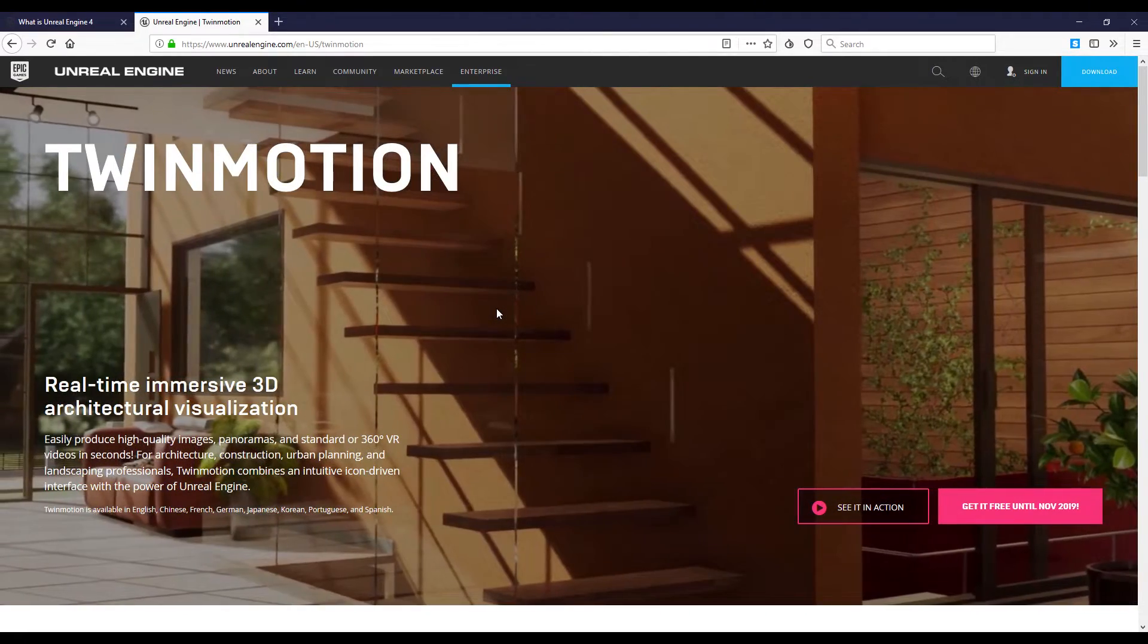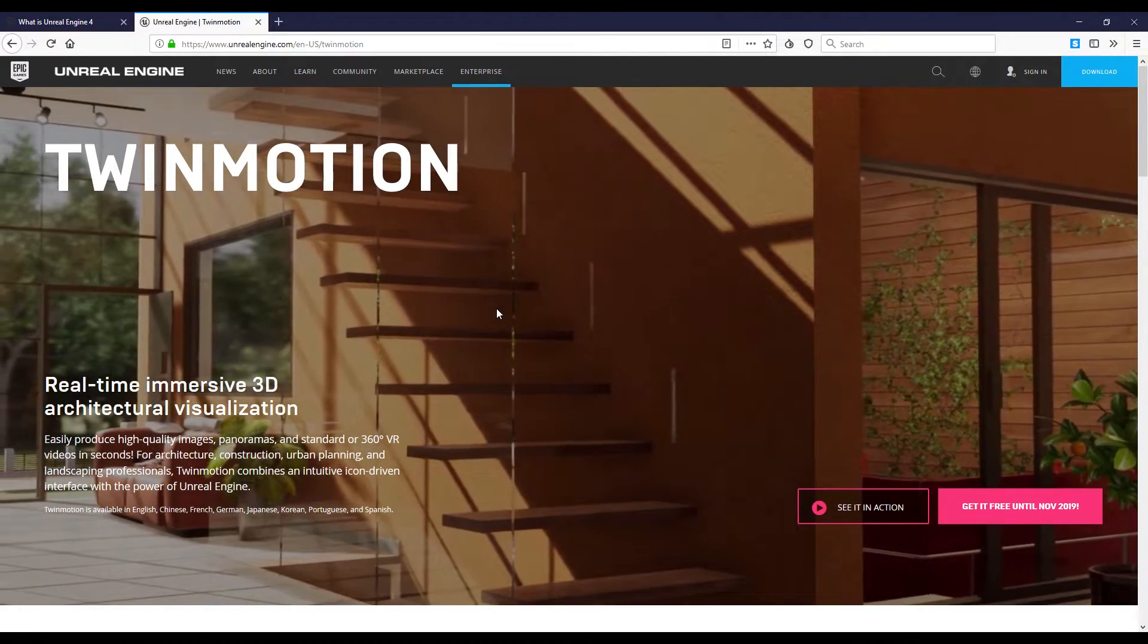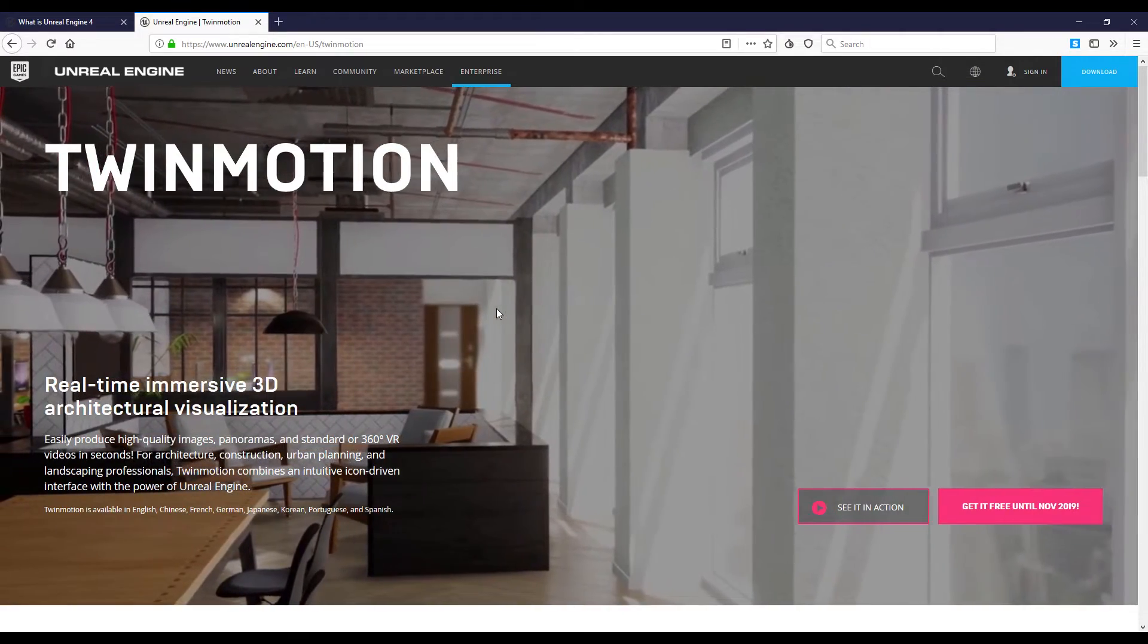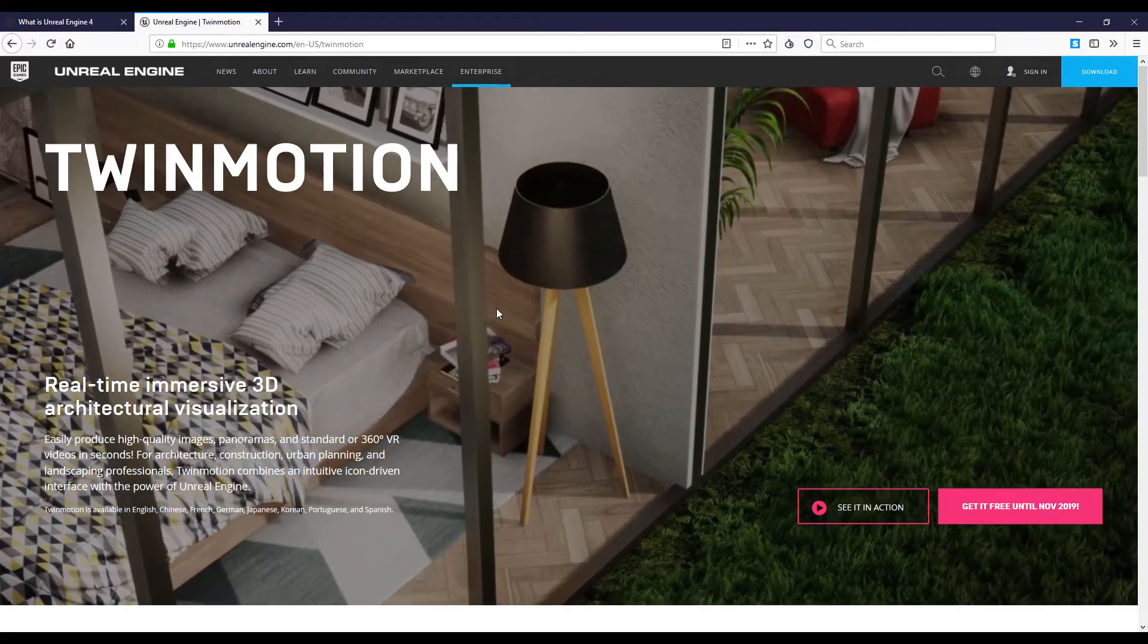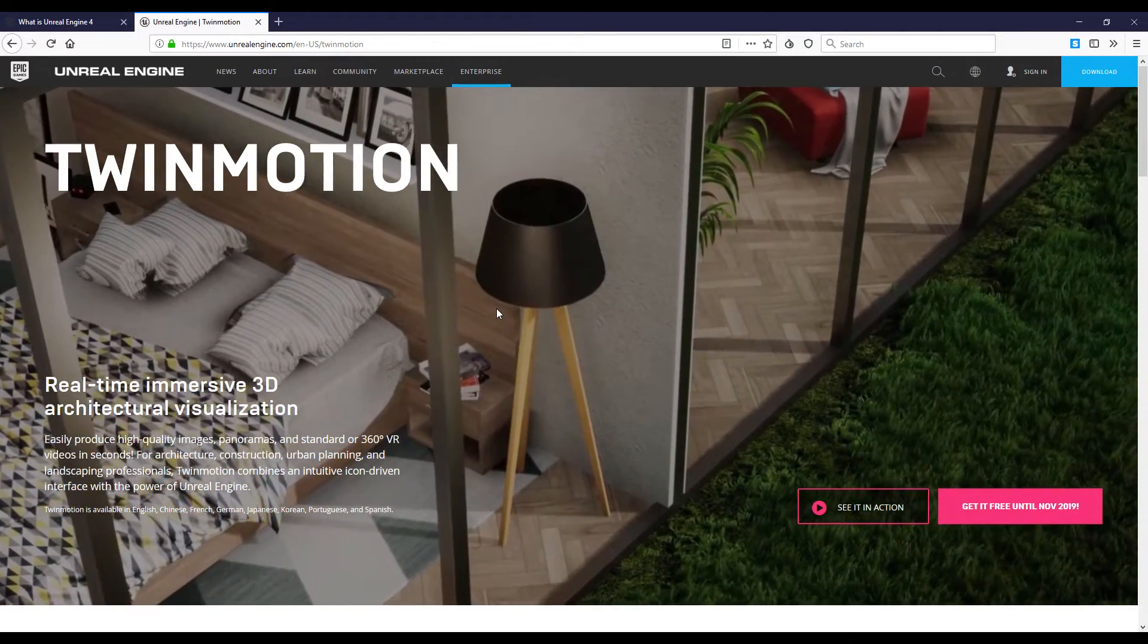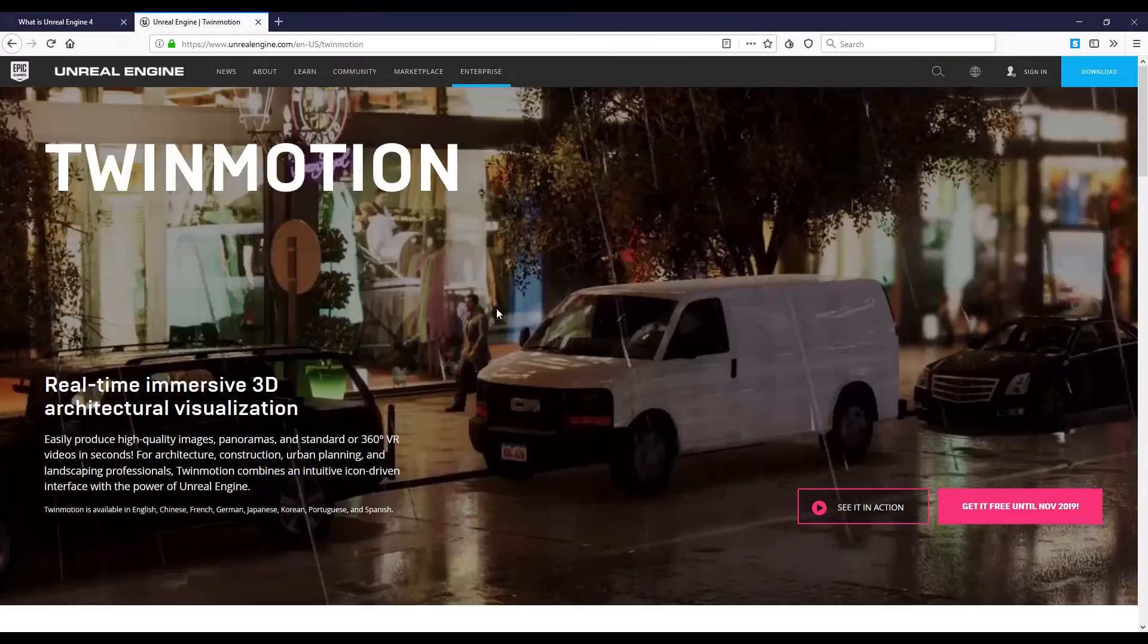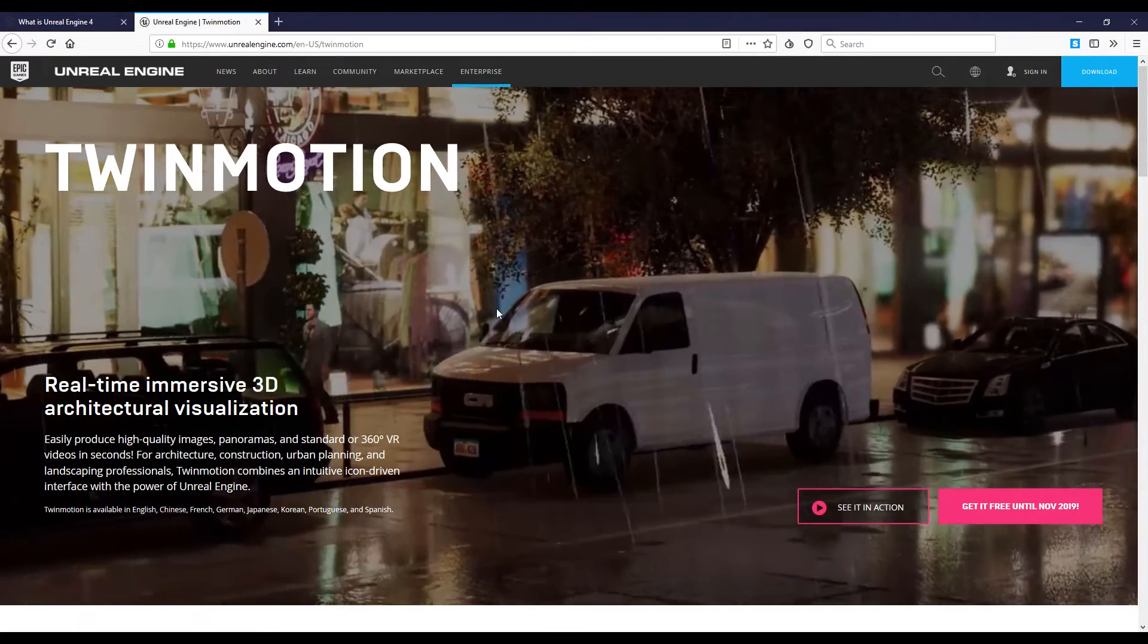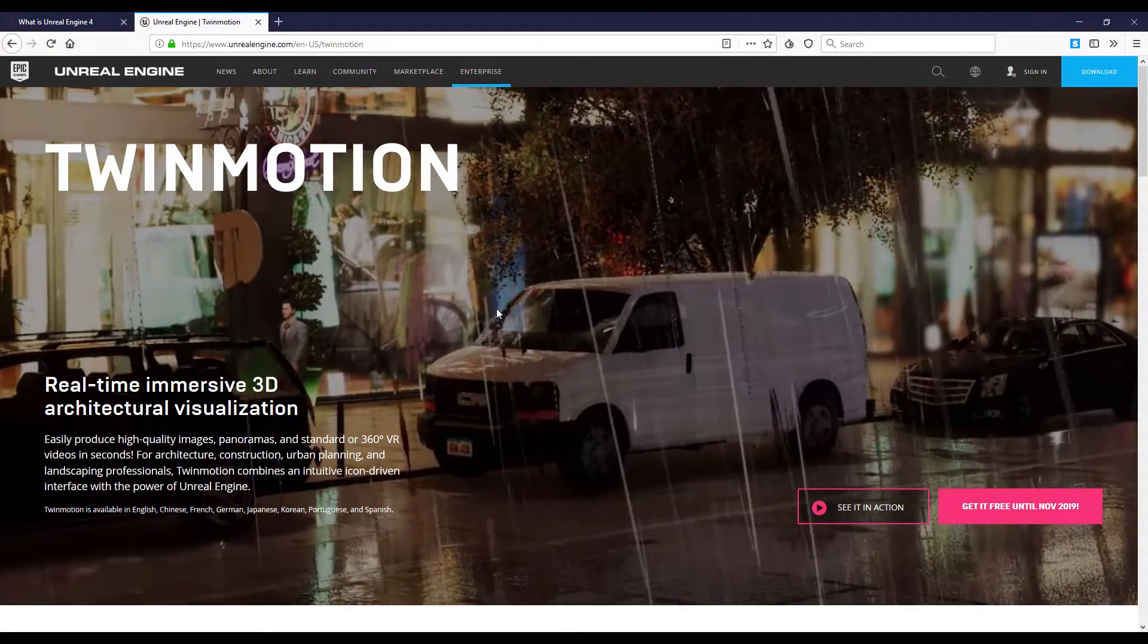But until this year you can use it for free. This is great news for you. You can go to Epic Games, download the launcher and use it for free.